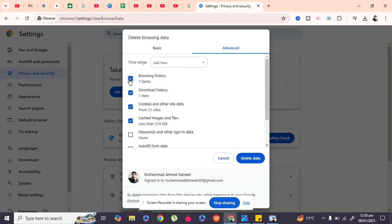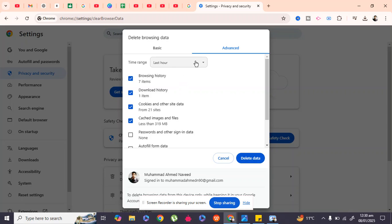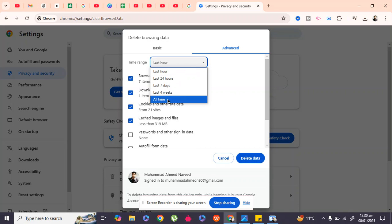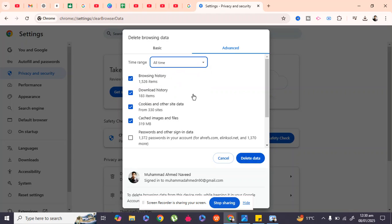Select these options: Browsing history, Download history, Cookies and other site data (this is the main priority), and Cached images and files. Select 'All time' and then click Delete Data. By doing this, your issue will be fixed and your page will start loading.